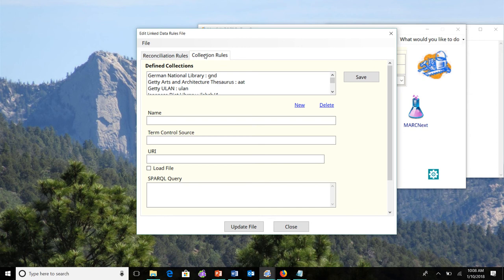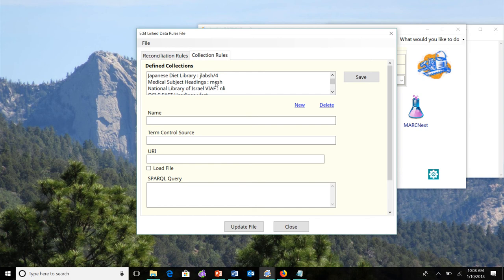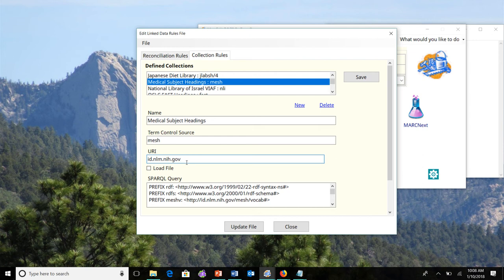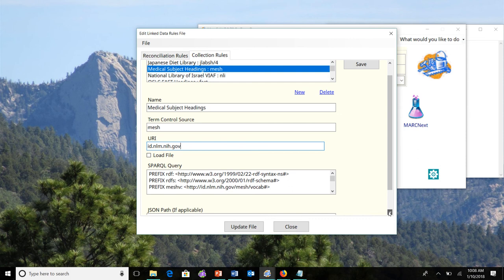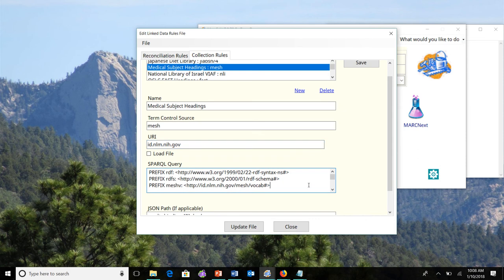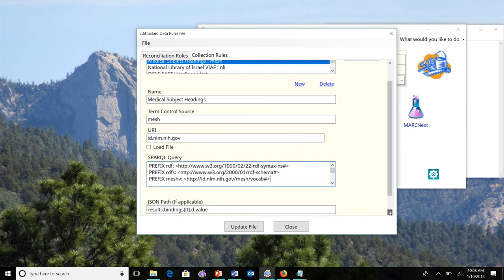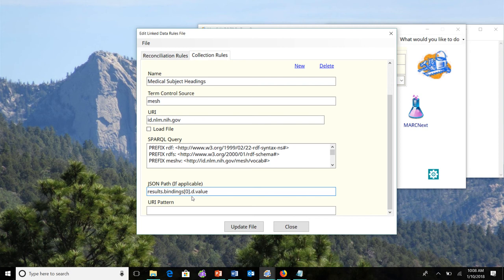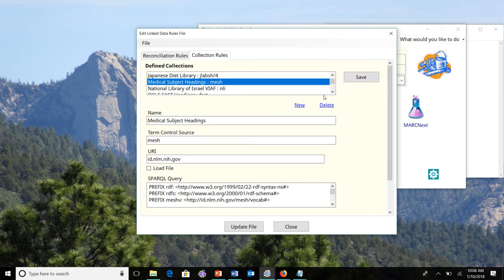There's collection rules. So collections are defined to help MarcEdit know how to interact with a resource. So let's use mesh as an example. So here we have the name of the collection. The term that shows up in the subfield 2 within the MarcRecord. The base URI of the service up to the point where you would see the initial arguments for the Sparkle query. And then Sparkle query itself here that tells us how to interact with the service. And then if there's a JSON path, and for MarcEdit's purposes, JSON is what's the output expected, where you're going to find the identifier based on that resource. And when we're done, we can go ahead and save our changes there.